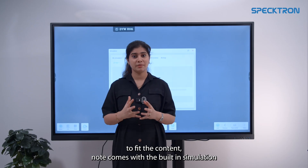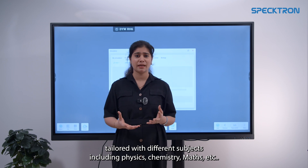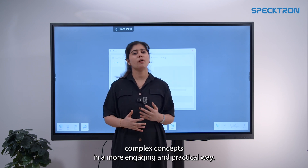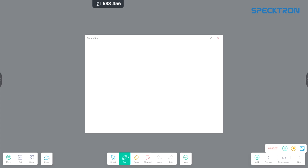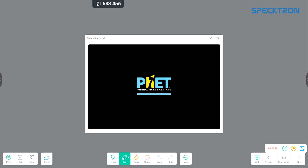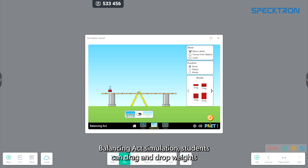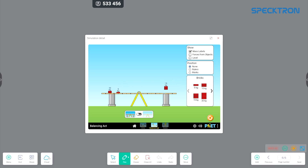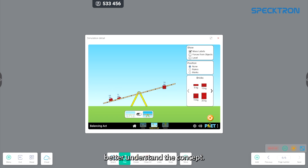Note comes with built-in simulations tailored for different subjects including physics, chemistry, maths and more. These interactive tools help teachers explain complex concepts in a more engaging and practical way. In the balancing act simulation, students can drag and drop weights on both sides of a virtual balance to see how they interact in real time, helping them better understand the concept.